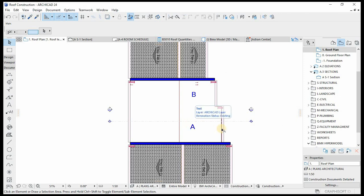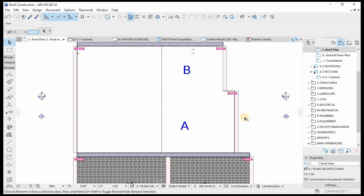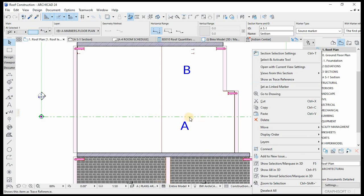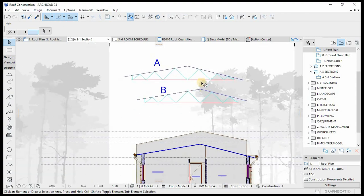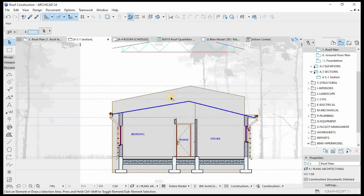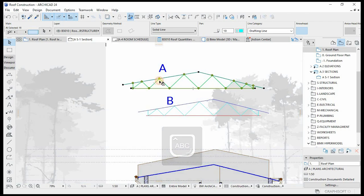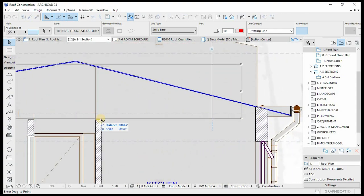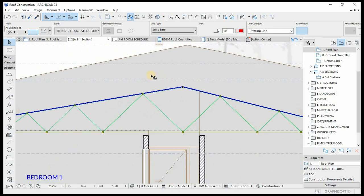We're going to start by cutting our section. We have a section here cutting across the A section. If we select the section marker on the roof plan and open with current view settings — I've already created both designs of the trusses for both portions. The portion we are looking at here is portion A, which is basically this truss. If I select this and move it to the position, it's now in line.